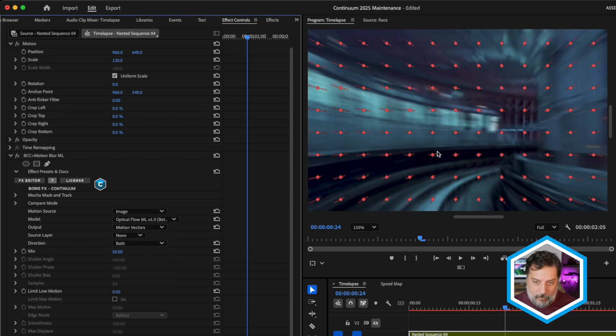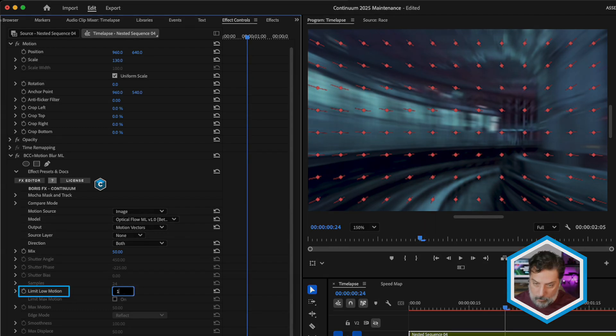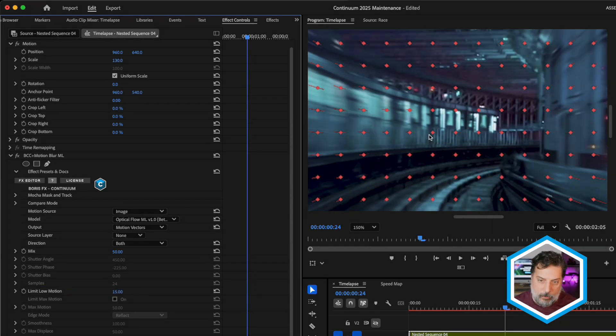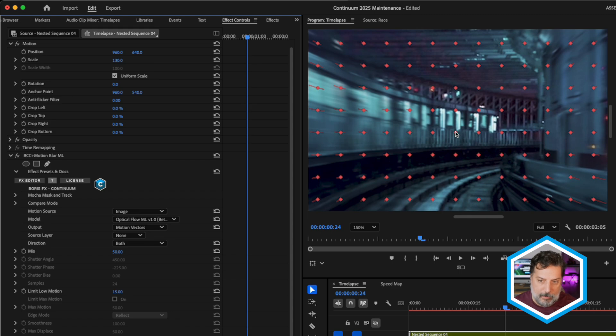And last, now back to both. Once we increase the limit low motion, we'll see that the vectors aren't adding motion blur to this area in both directions because less motion blur was applied to this area of the shot.